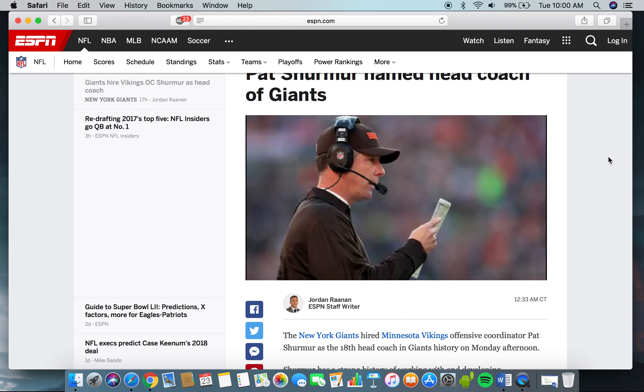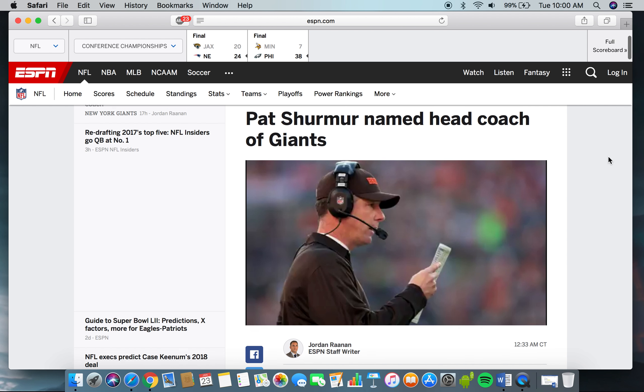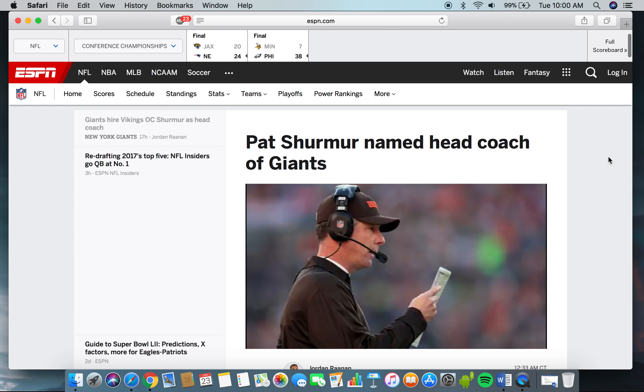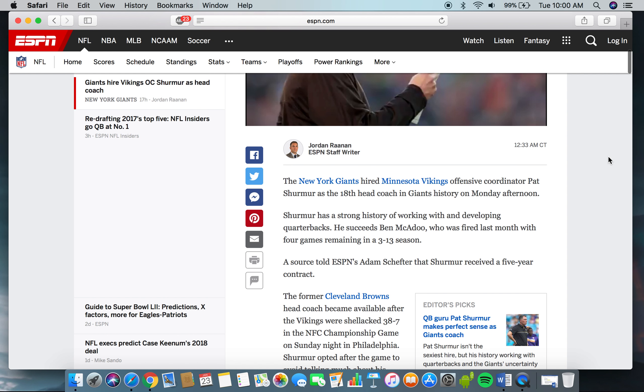Hello everyone, this is Totally Random, back here with another video. So in today's article from ESPN, it says Pat Shurmur named head coach of the Giants. Pat Shurmur was the offensive coordinator for the Minnesota Vikings this past season. So let's read the article.